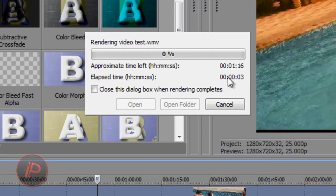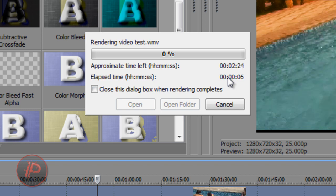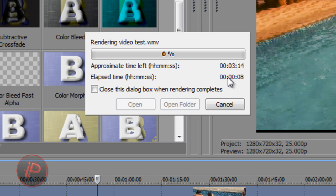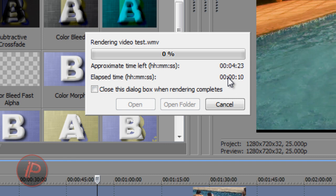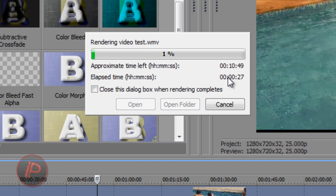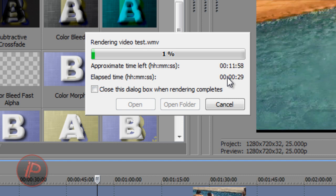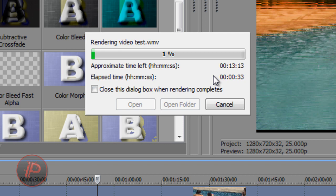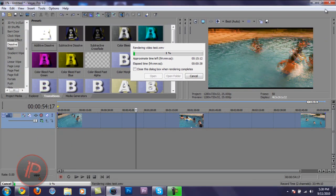Rendering usually takes a lot of time — it depends on the length of your video and the effects you've added. It could also take longer if it has audio on it. So just be patient and wait for it to finish rendering. When it's done, you can watch your video, send it to your friends, upload it to YouTube or Facebook, or whatever social network you're on.